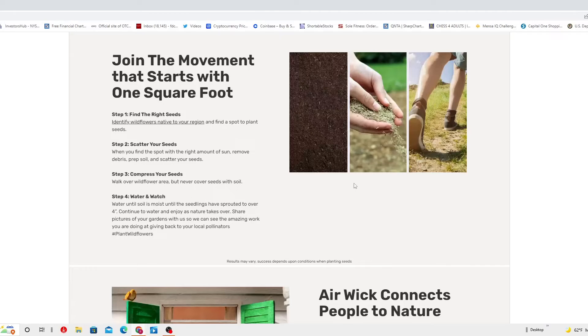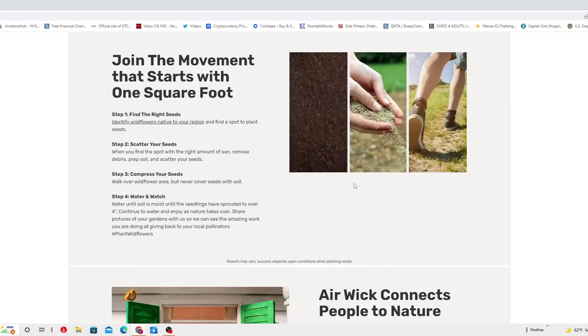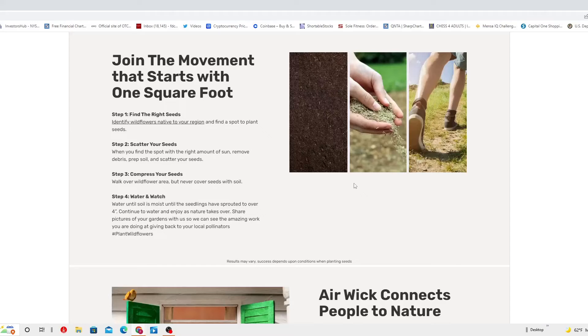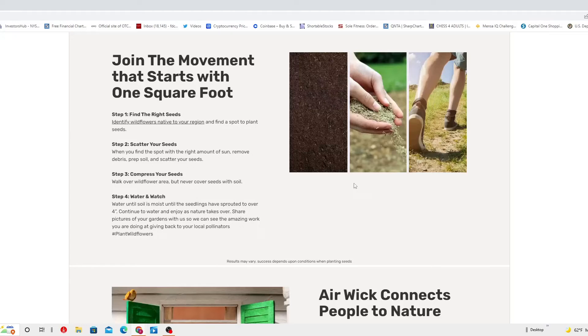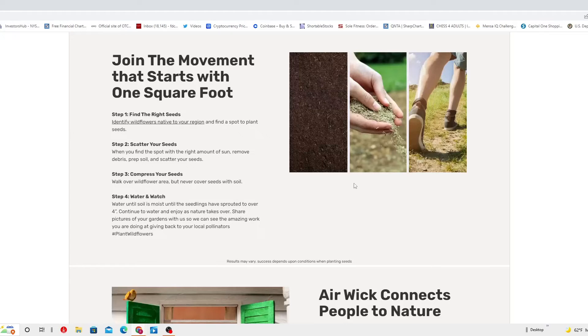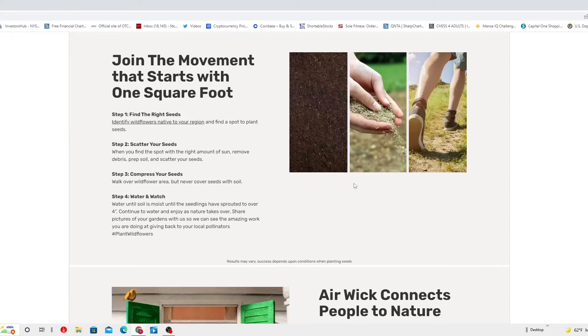Step four, water and watch. Water until soil is moist until the seedlings have sprouted to over four inches. Continue to water and enjoy as nature takes over.